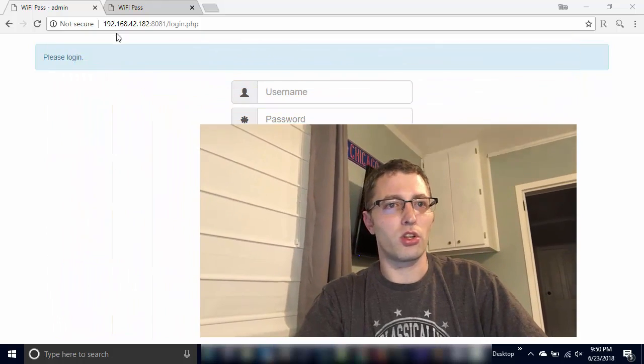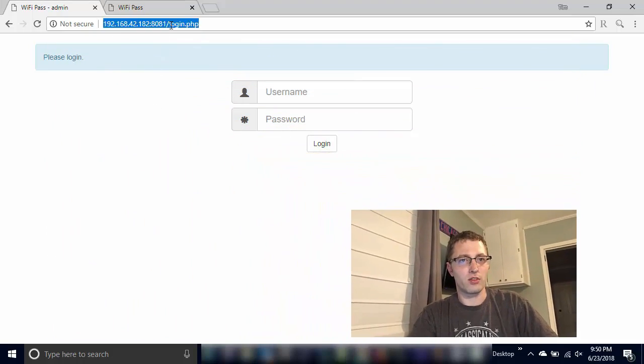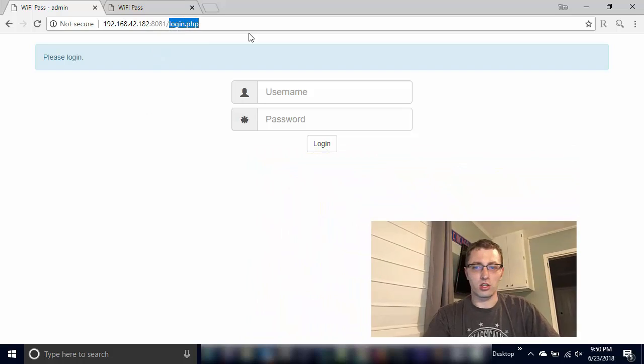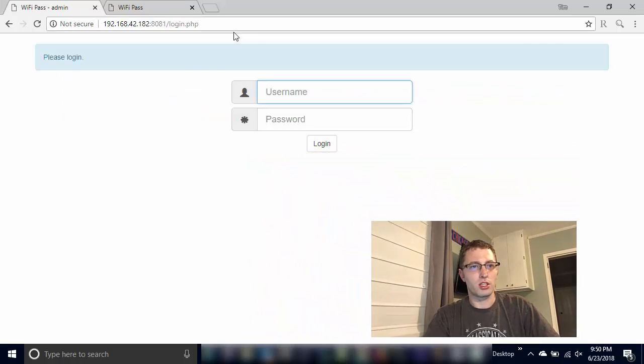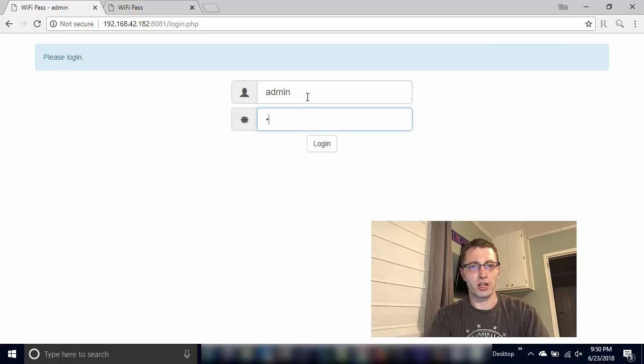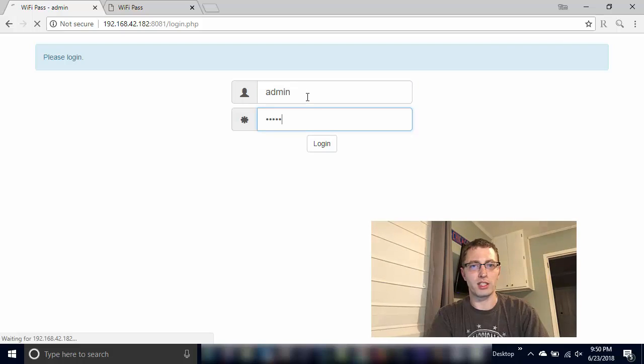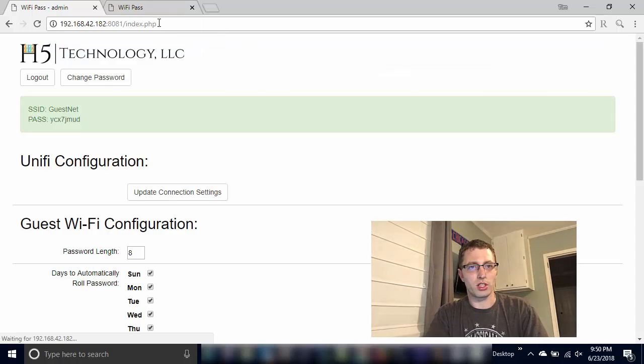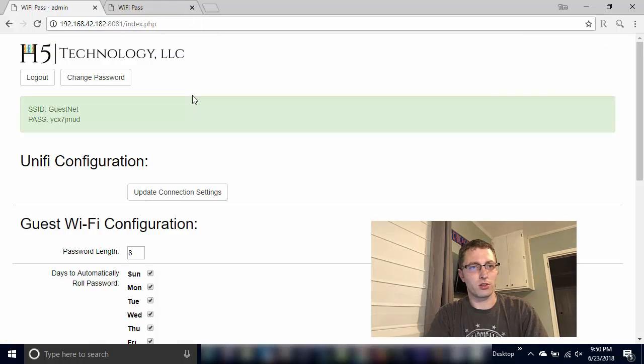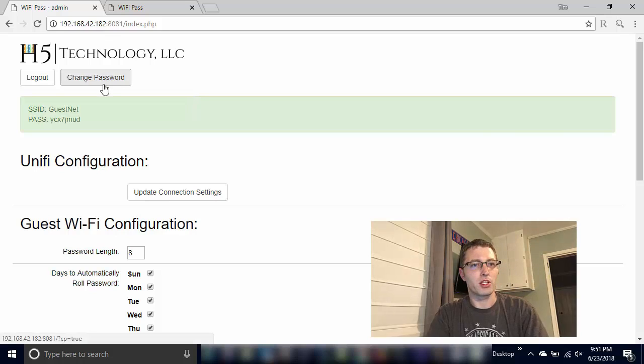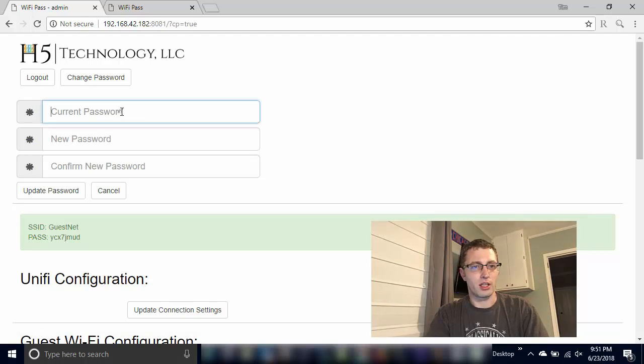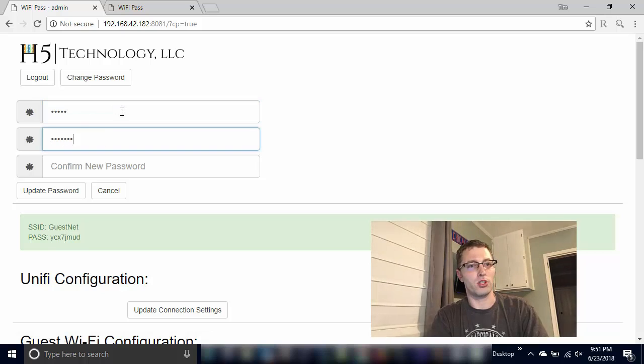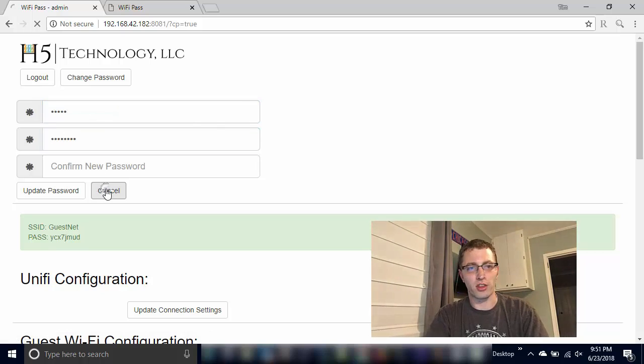So the first thing you'll see here is whenever you try to get to the admin page, it does ask for a username and password now. So we are locking this admin page down by default. Default is admin admin but you can change this password. So you click on the change password here and it asks for the current password, new and new. I'm going to cancel out of that so we're not doing anything here.